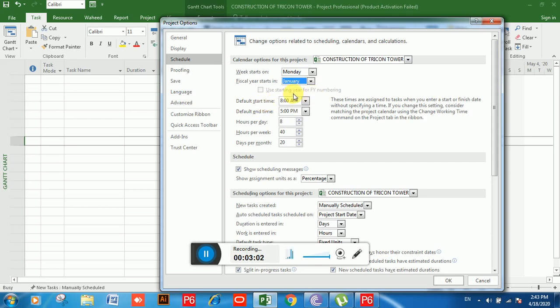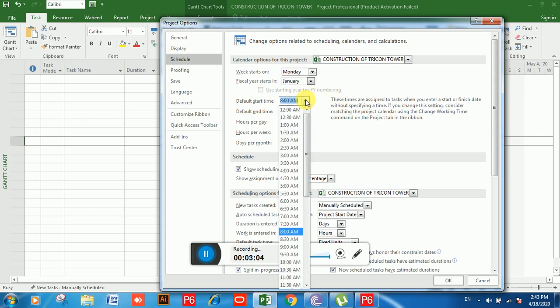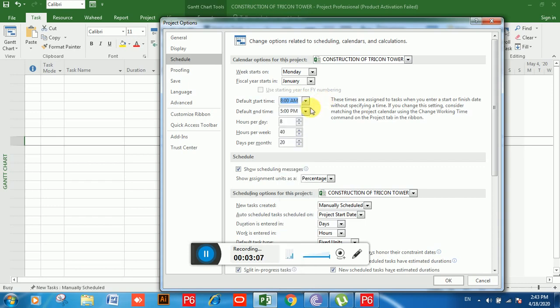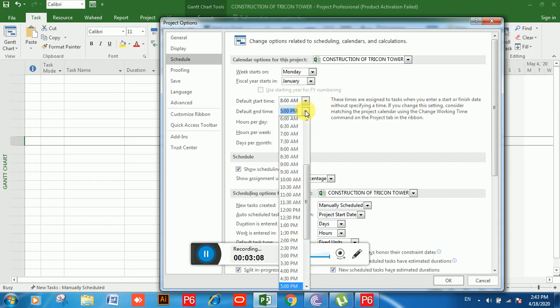If you click on the drop-down you can choose the Default Start Time from here. And if you click on the next option, Default End Time, you can choose the end time for your project.